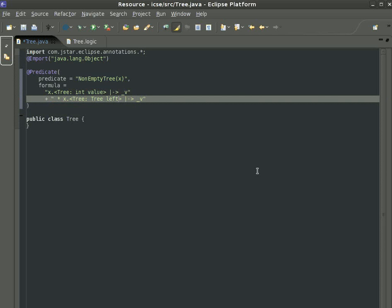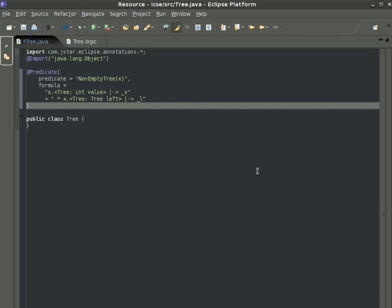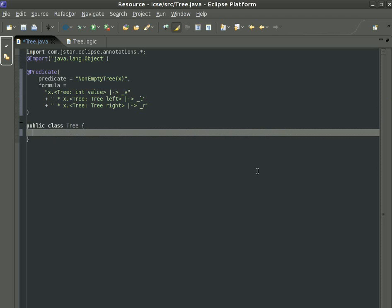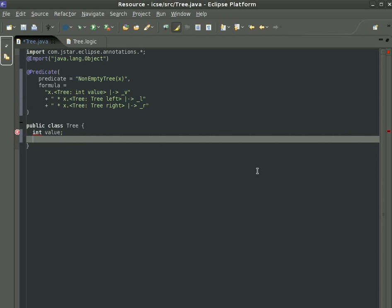And two other cells that contain references to children. The cells are named left and right, and the references are underscore L and underscore R. This definition corresponds directly to how we define the data structure in Java.